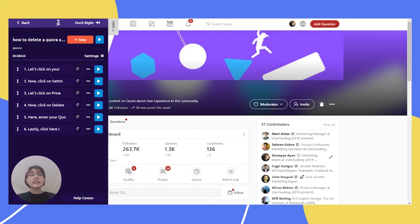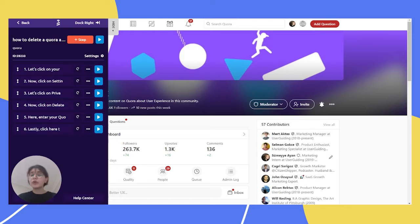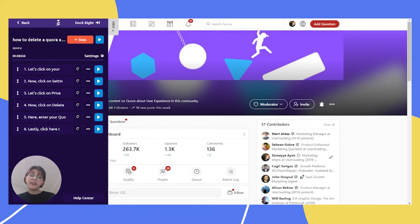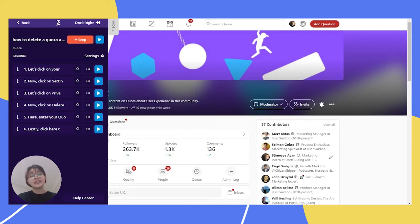Quora is a great platform to show your expertise and find interesting content. But for whatever reason, if you would like to delete your Quora account, finding out how is not so easy. Here, I created a guide to show you how to delete your Quora account with UserGuiding. Let's watch it.